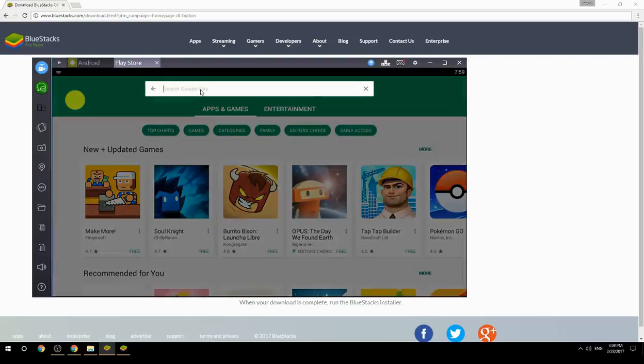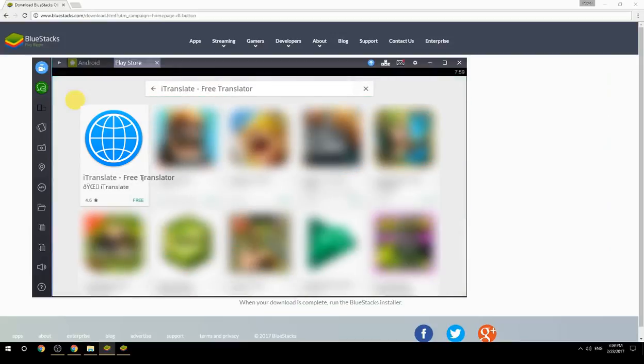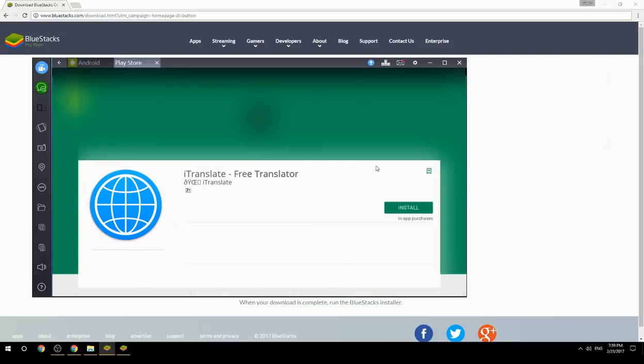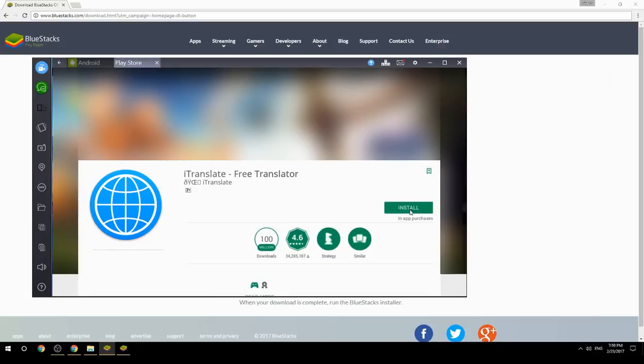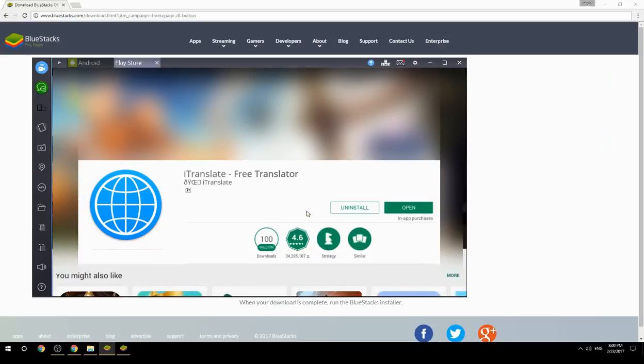Search for your game name inside Google Play. Click on the game icon, click the Install button, and once installation is finished, begin playing.